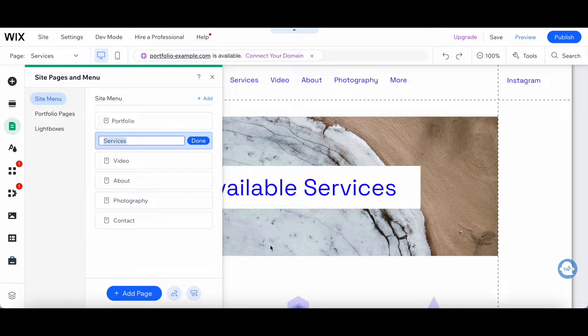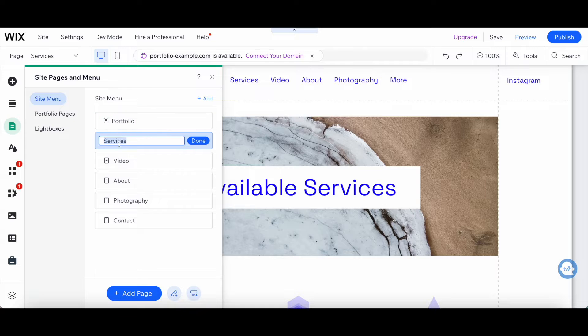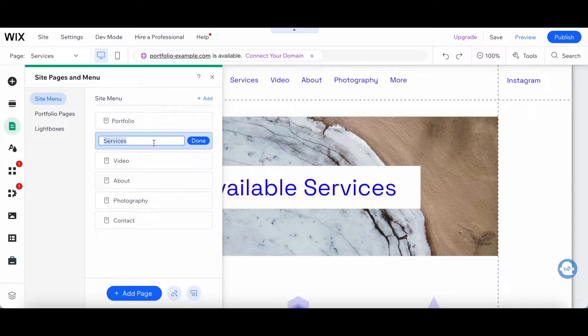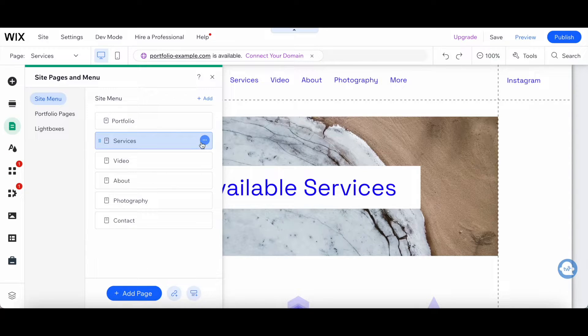If you wish, you can rename that services page to another name of your choice, or just leave it as is, and then click on Done.